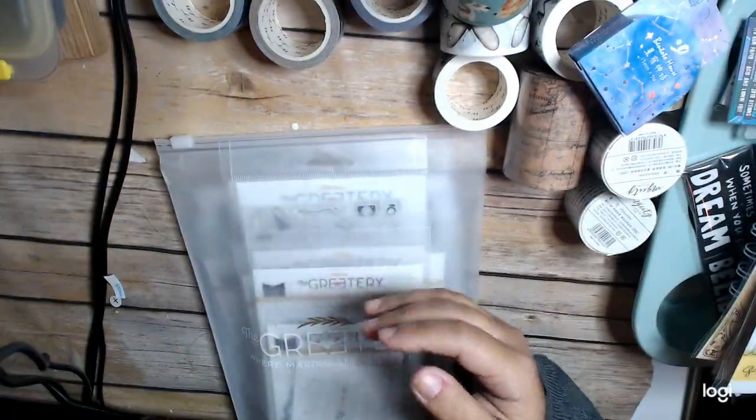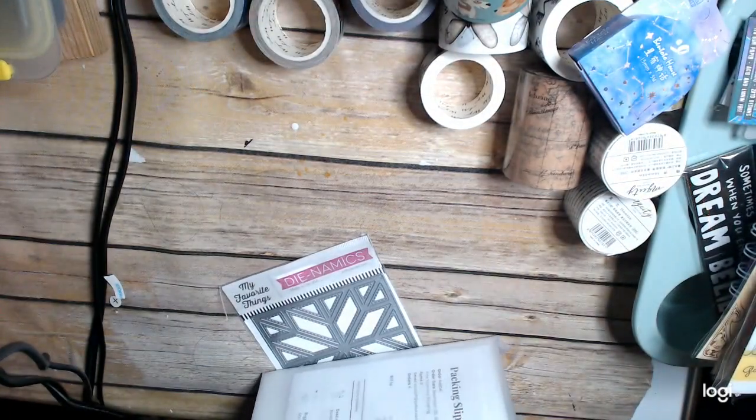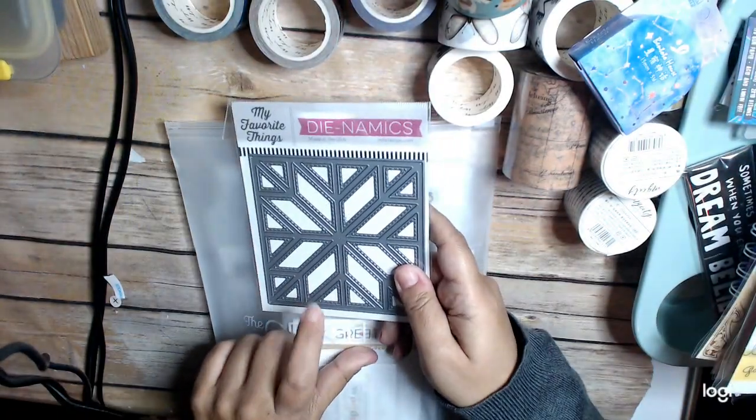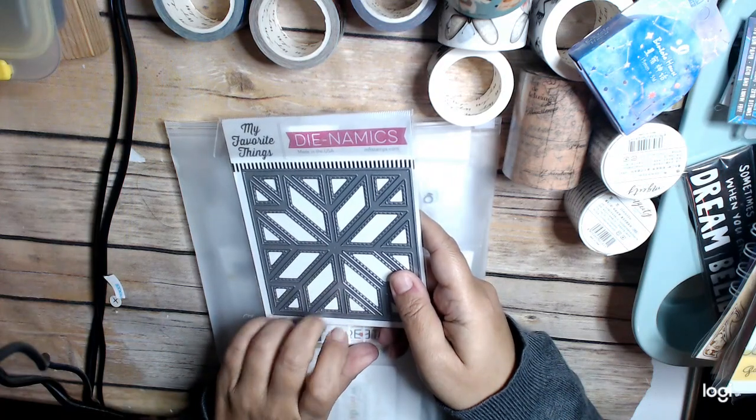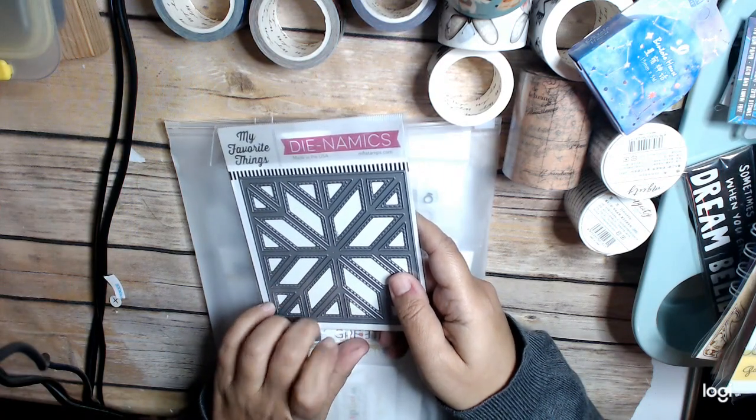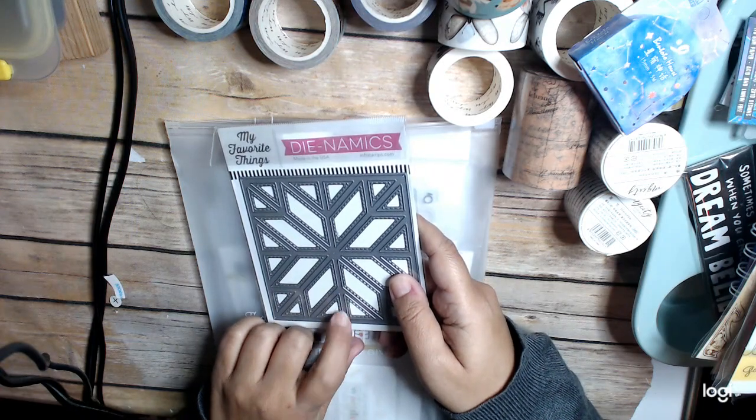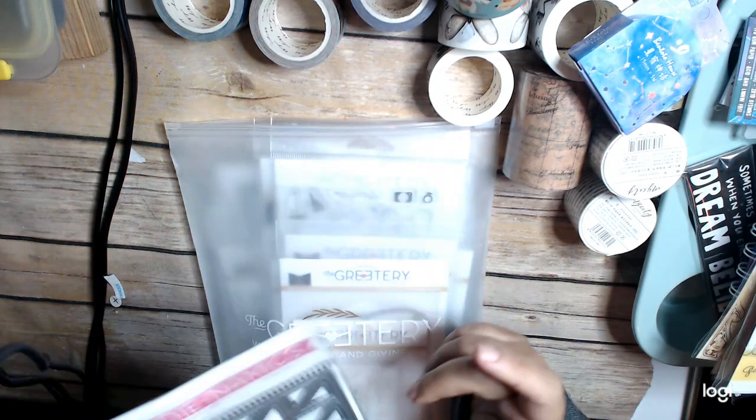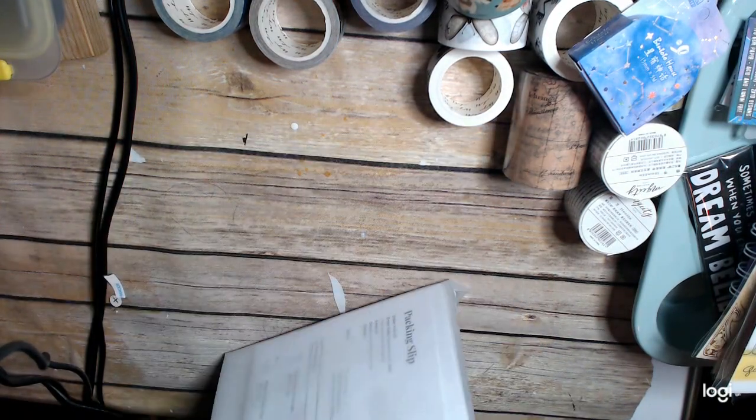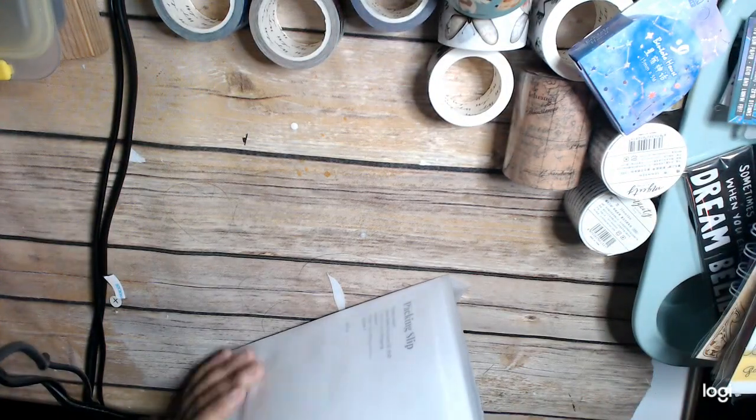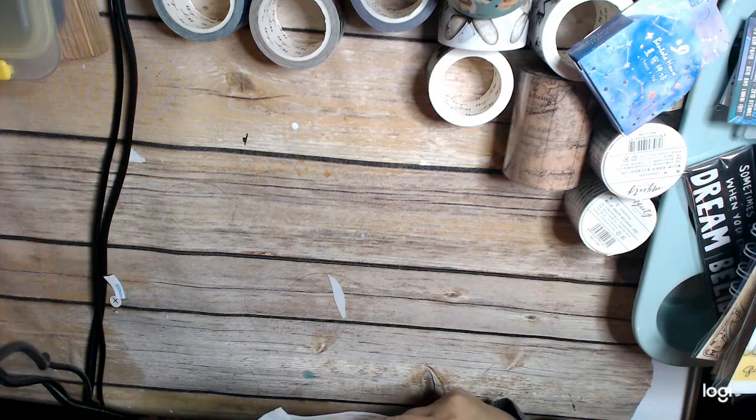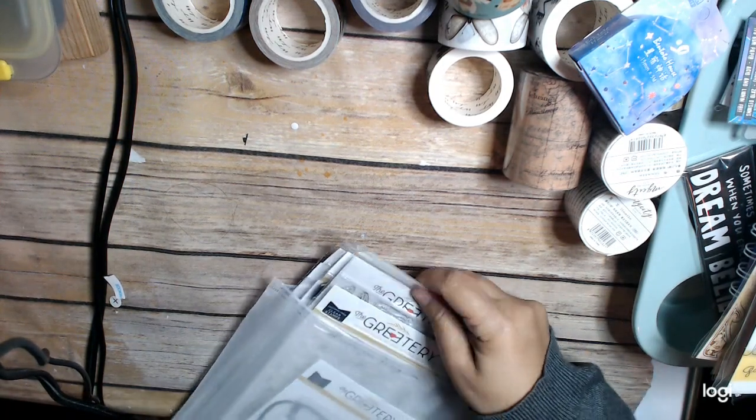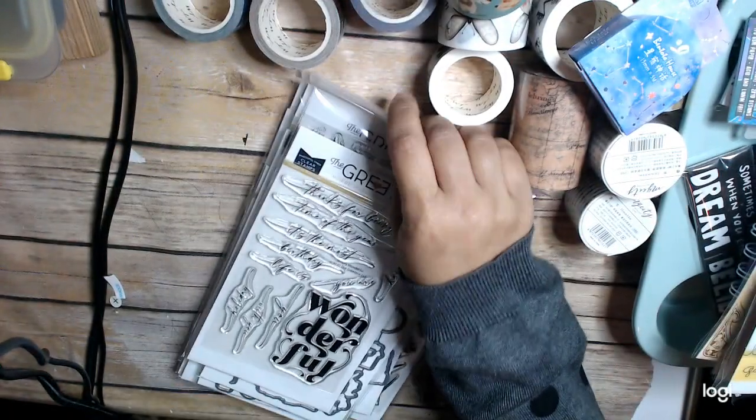And then I got this quilt die from, I can't remember where I got this from. Might have been from Marker Pop. Anyway, I can't remember where I got that one from. Because it kind of just, I ordered that one separately. And then I did buy a bunch of things from the Gratery when they had their clearance sale. And so it just finally came in yesterday. So let's see what I got here.